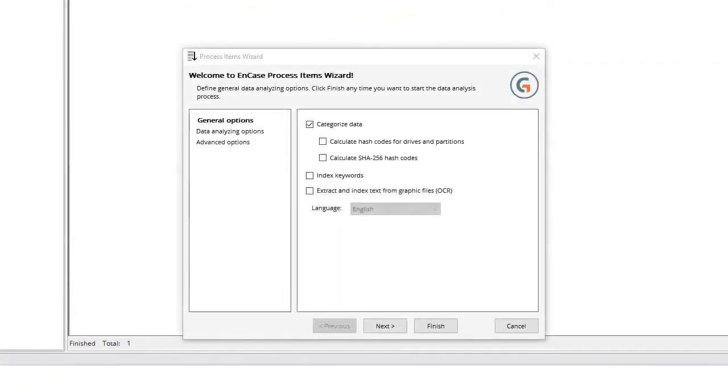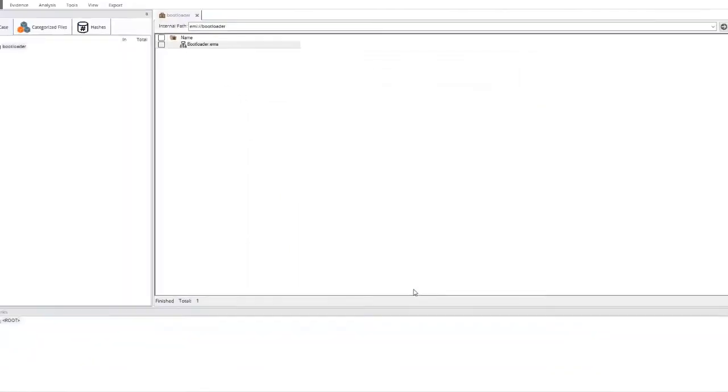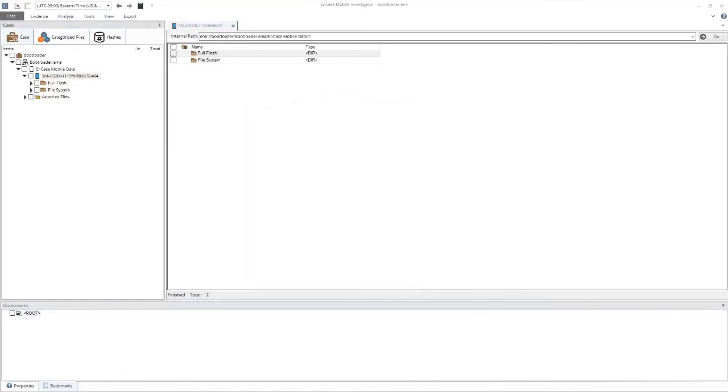Once the acquisition has loaded into EMA, the Process Wizard will open. You can select any of these, just keep in mind that this will make your acquisition into analytics a little slower. So we're just going to click Finish. Within EMI Case Mobile Investigator, you will now be able to do the analytics on the acquisition.